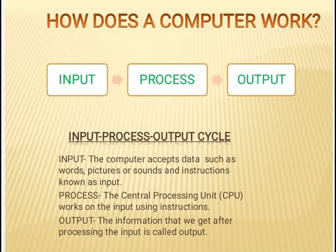Input: the computer accepts data such as words, pictures or sounds and instructions known as input.